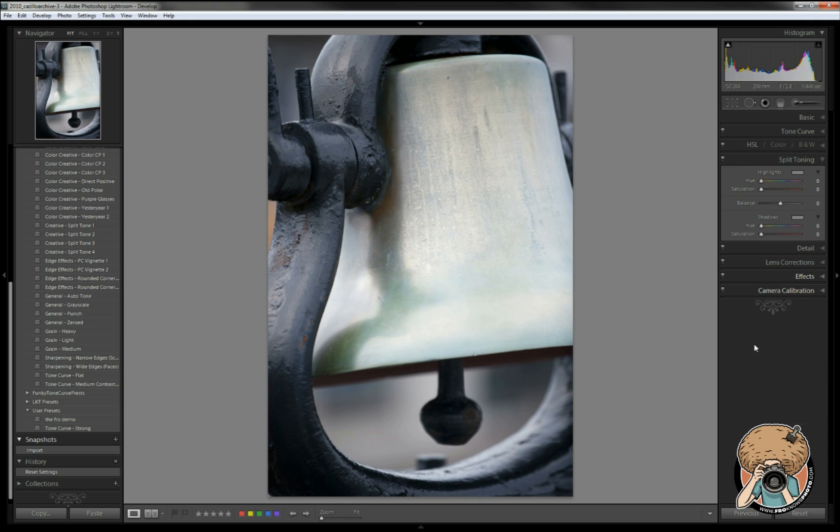Let's see what happens. Split toning is all about a black and white or monochrome image and then modifying that monochrome image to have one color in the highlights and another color in the shadows. So that's really the basics of what you're doing with it and how you're changing the image.